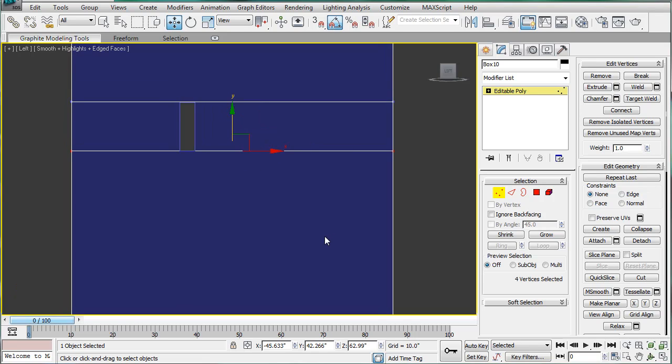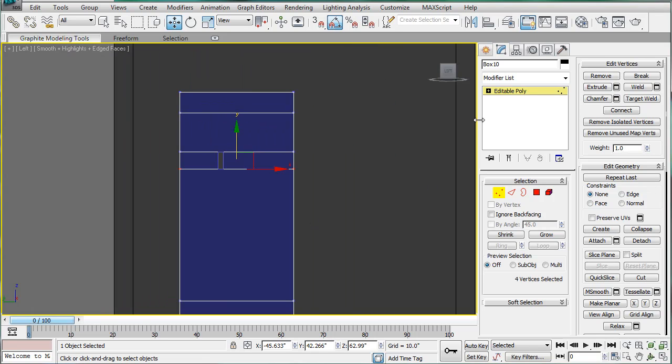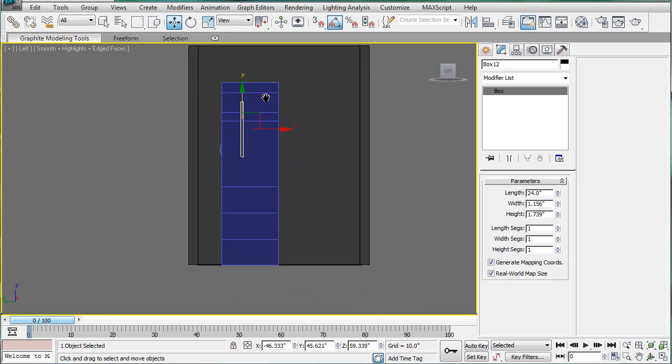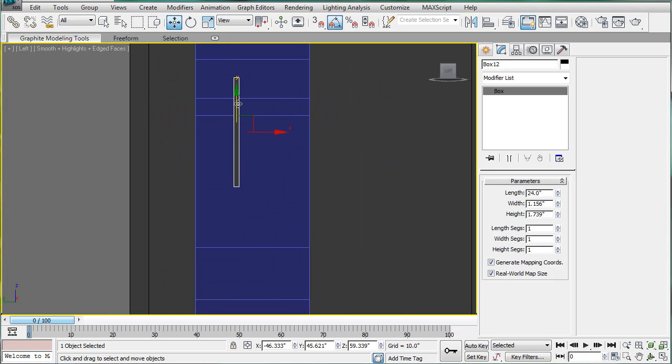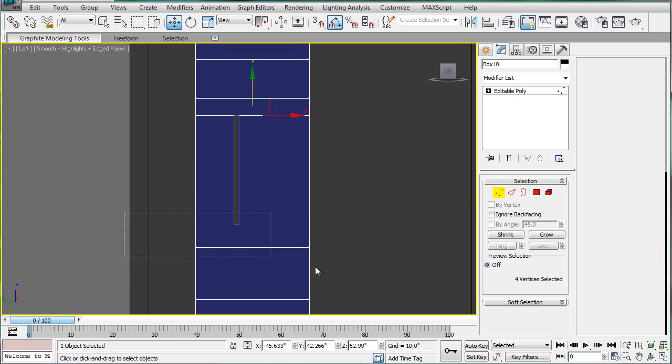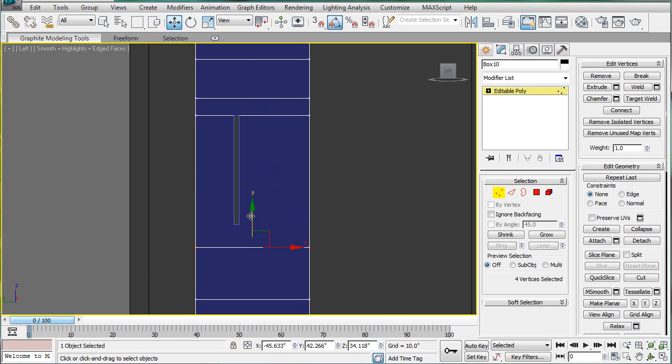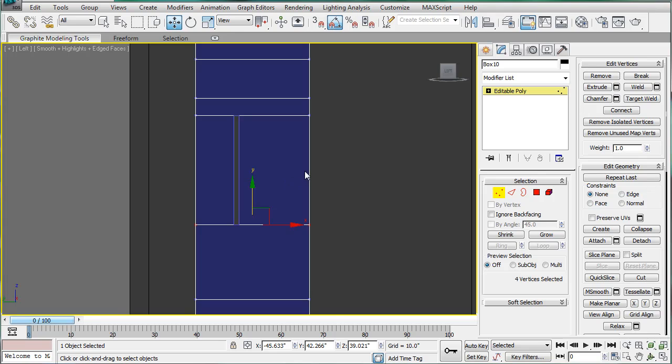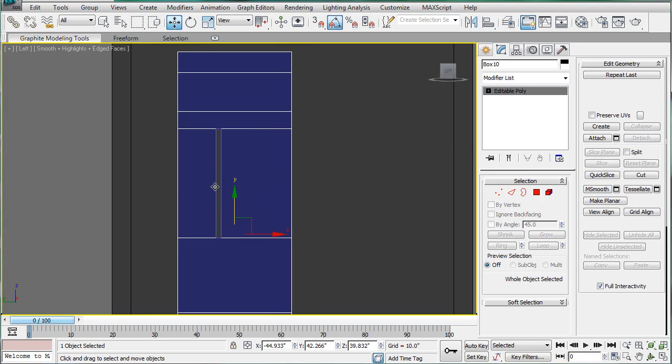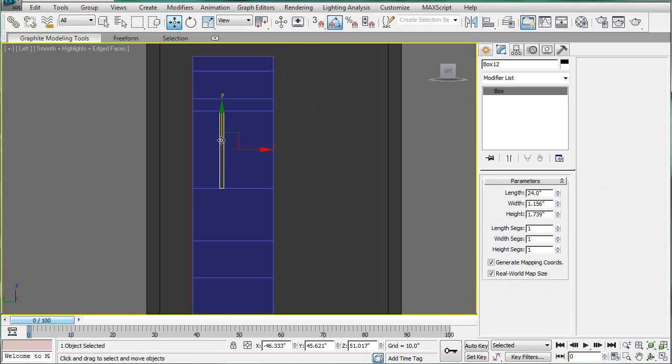The next gap is going to be 24. Line it up, select these, and bring it up. And we're going to have another 6.75 gap.